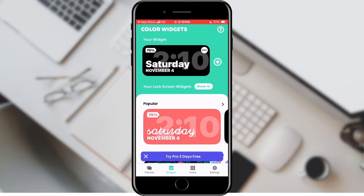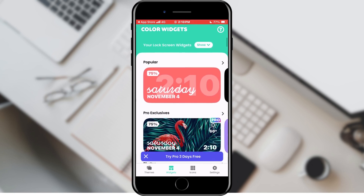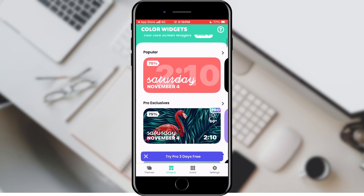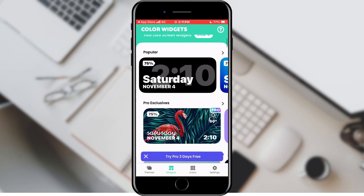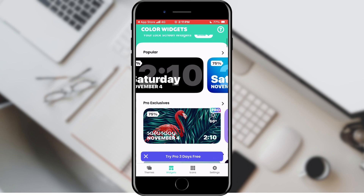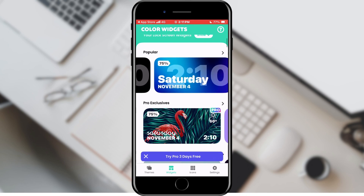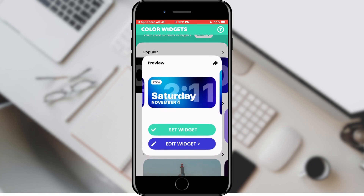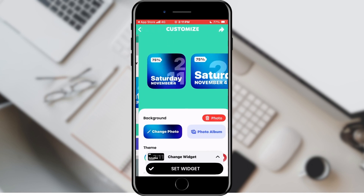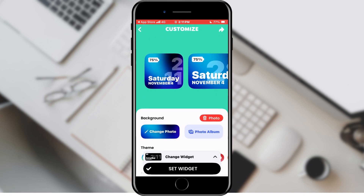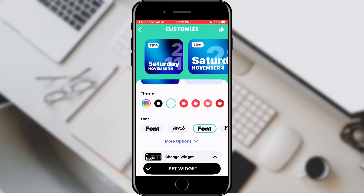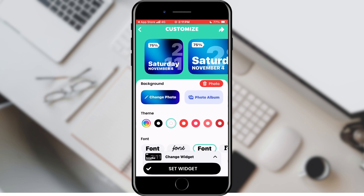In the application we can choose various interesting widgets — for the watch, battery, and so on. We choose one of our own choice. For example, this one. A preview window will open in which we can edit our widget or leave it exactly as it is. We will click on widget settings.